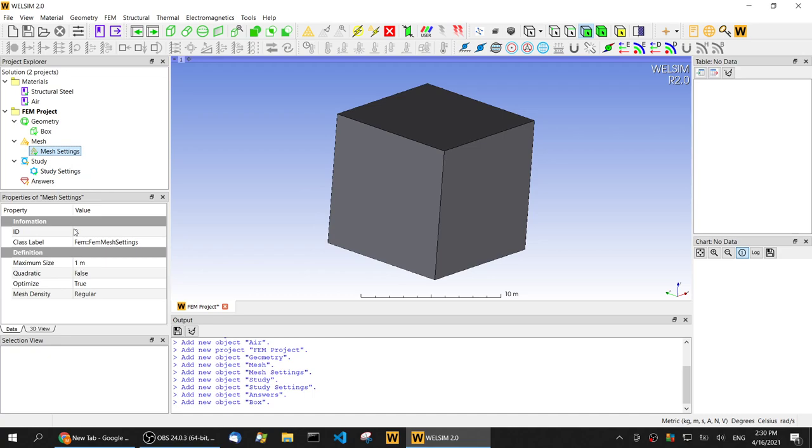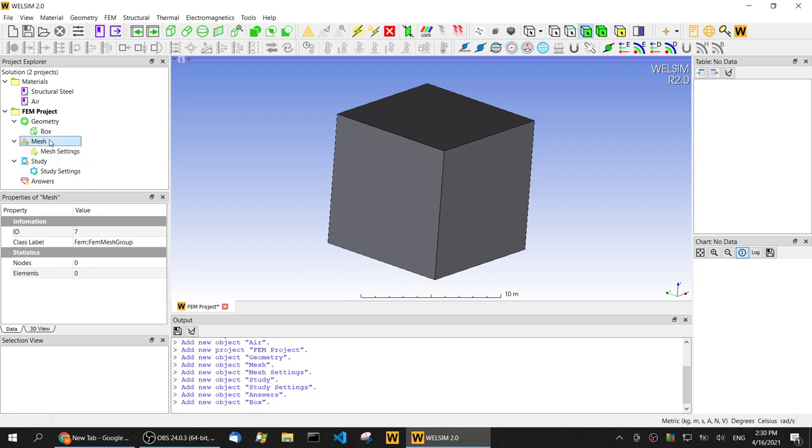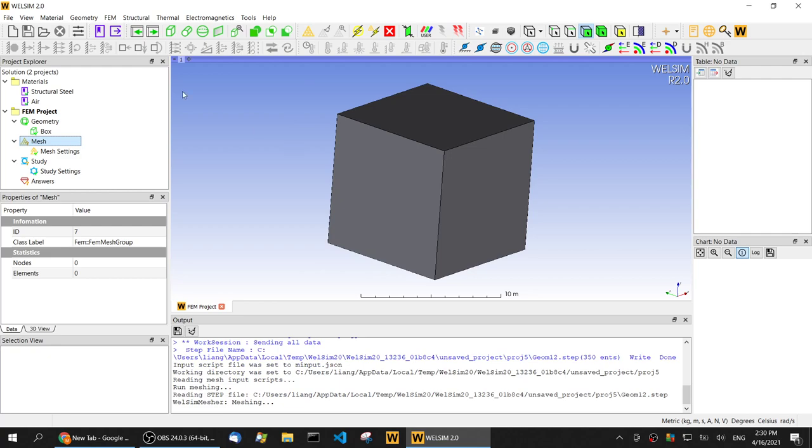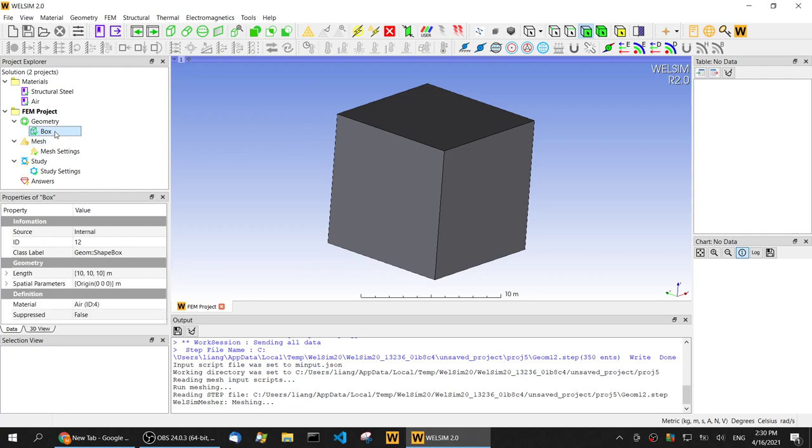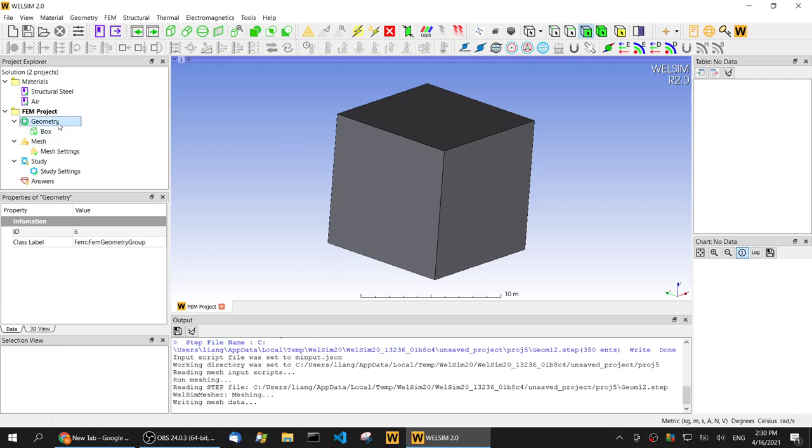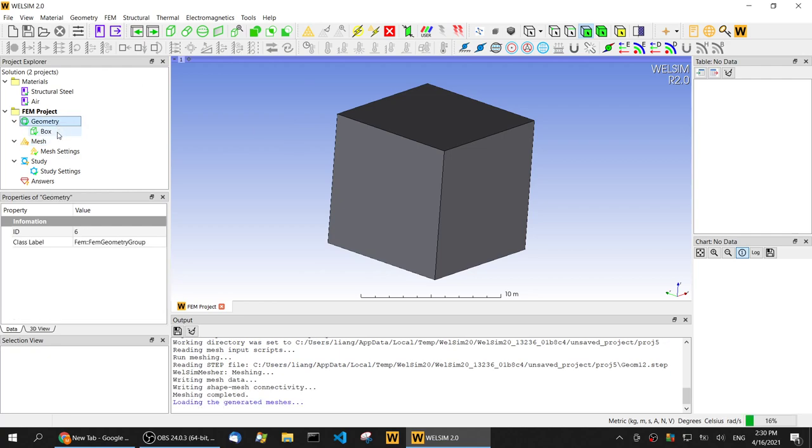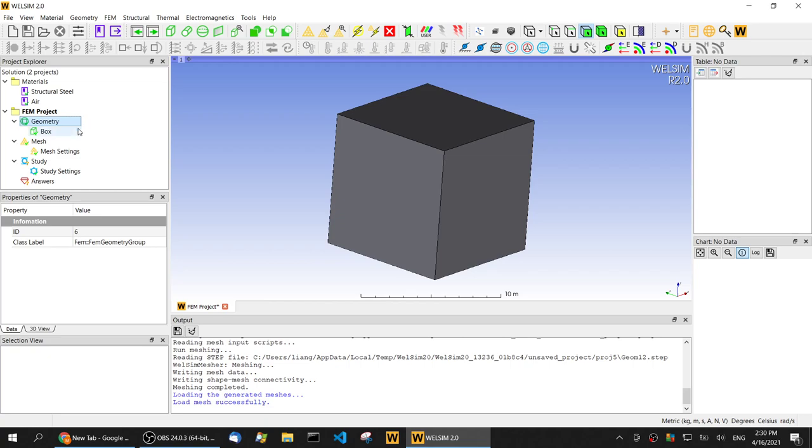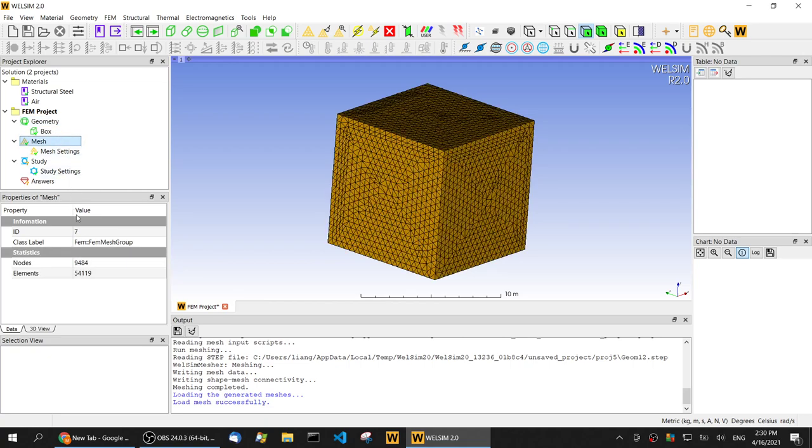In the meshing setting, we change the maximum size of the element to 0.50. Now when the meshing is complete, we generate 54,000 elements. It's all tet4 elements.